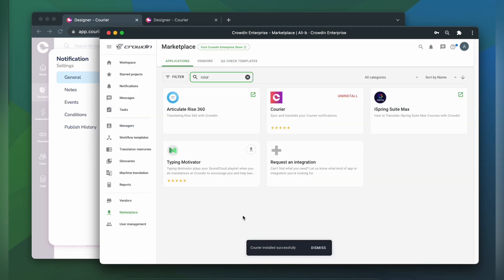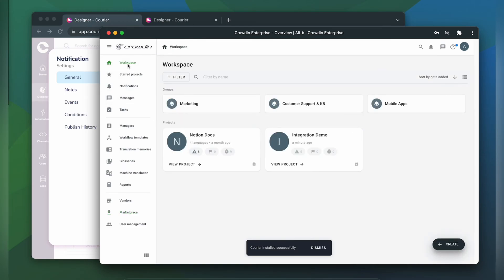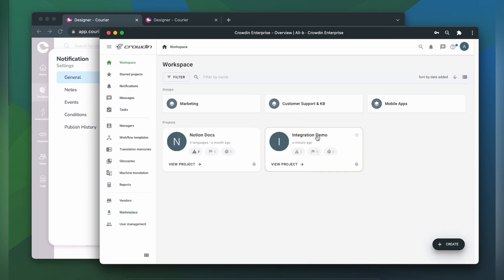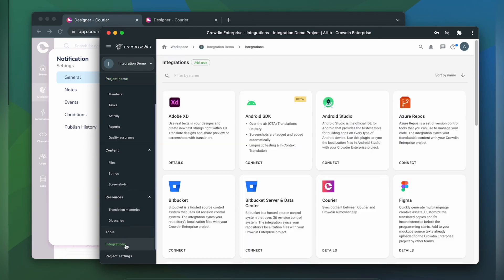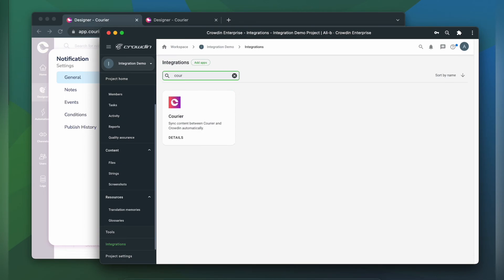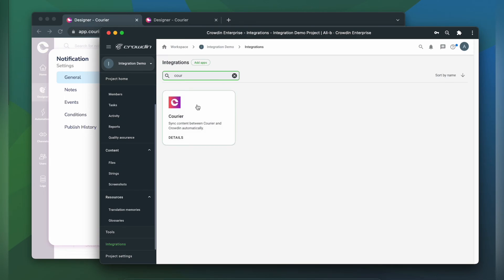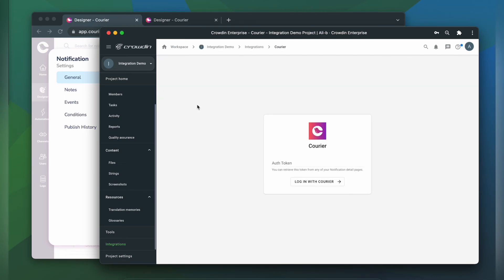To start the integration process, we're going to go to our Crowdin project, then click Integrations. Again, in the list of available apps, we're going to type in Courier, click it.